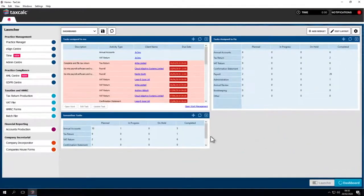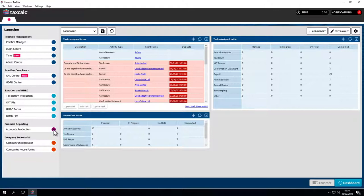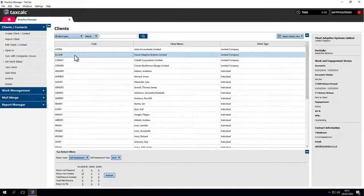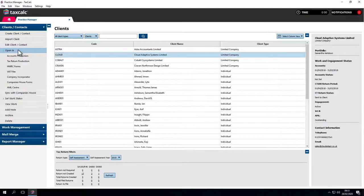We can access accounts production from the launcher on the left hand side of the dashboard. We can also access through Practice Manager. Find the client you wish to work on, check the status of any work and from this point on the left hand side, click Open in Accounts Production.